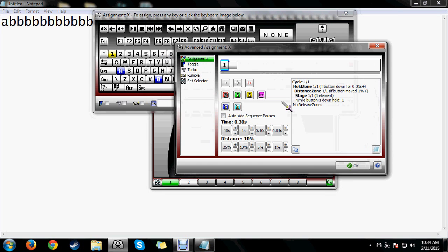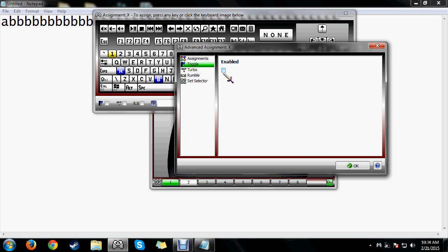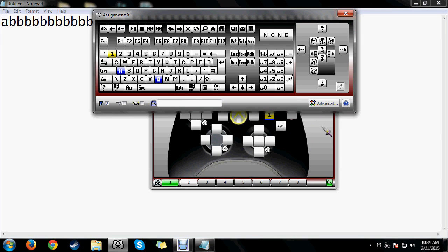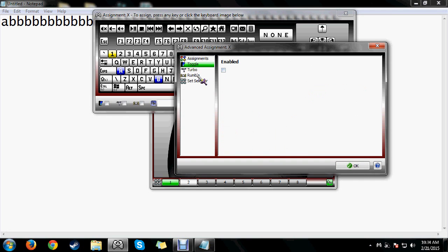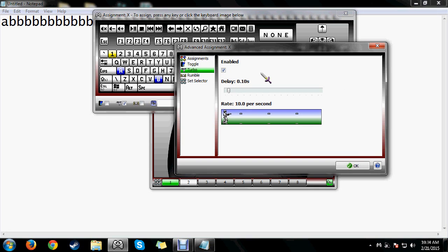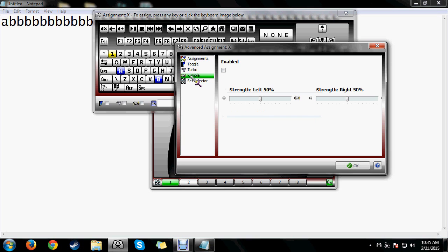Two other options: Toggle means when you tap the button it holds down the key, and tapping again releases it — works like a toggle switch. Turbo means while the button is held it will repeatedly tap the key. You could use this in shooter games for full-auto fire on handguns — basically cheating. You can also adjust the delay to make it slower or ridiculously fast. I've only used it for crafting in ESO, combined with Toggle to auto-craft so I don't have to repeatedly tap R.